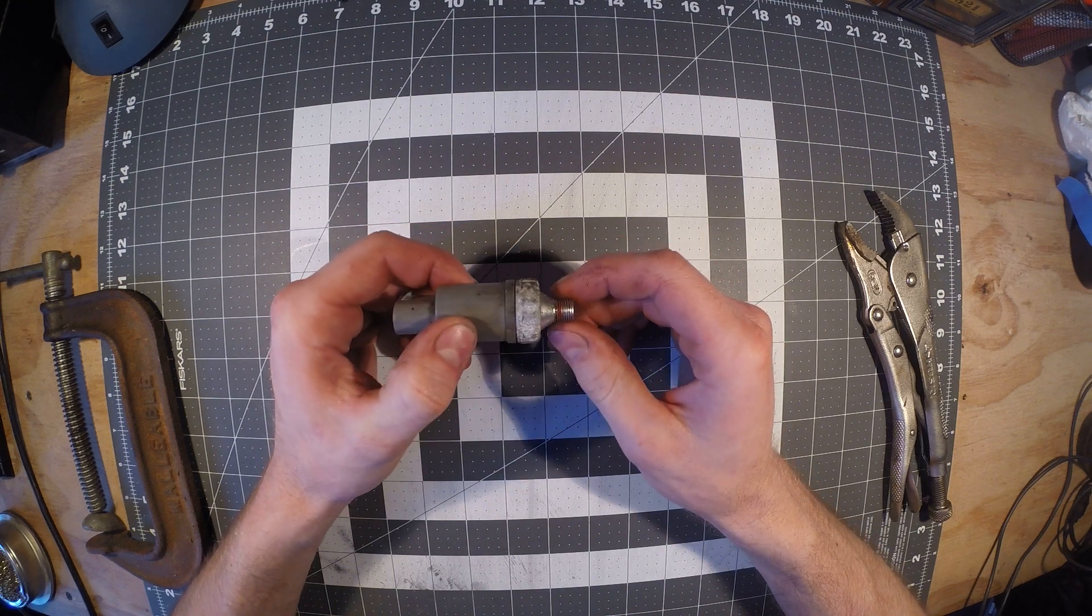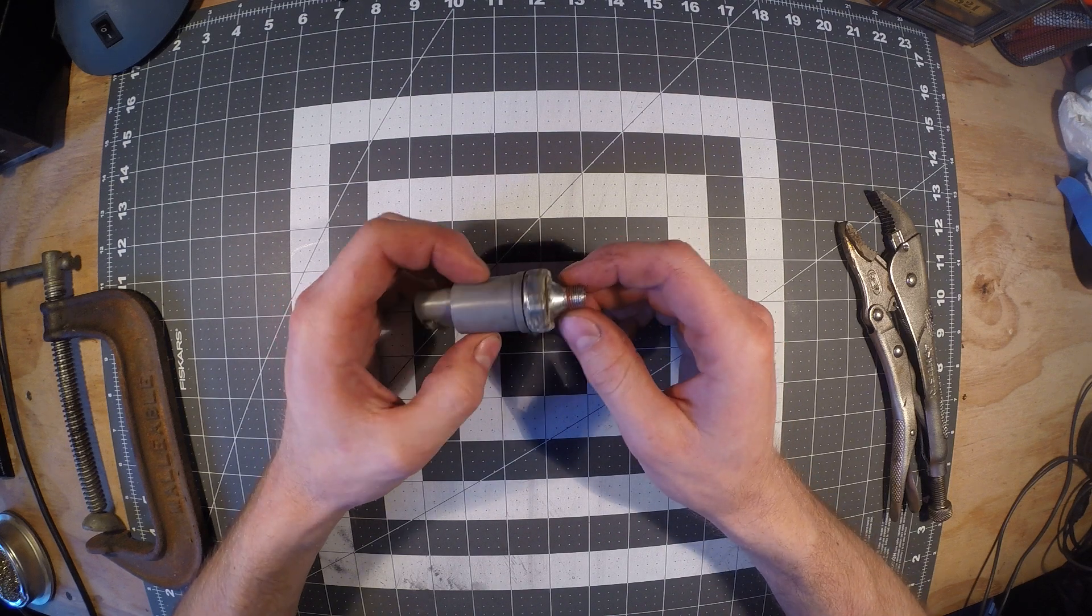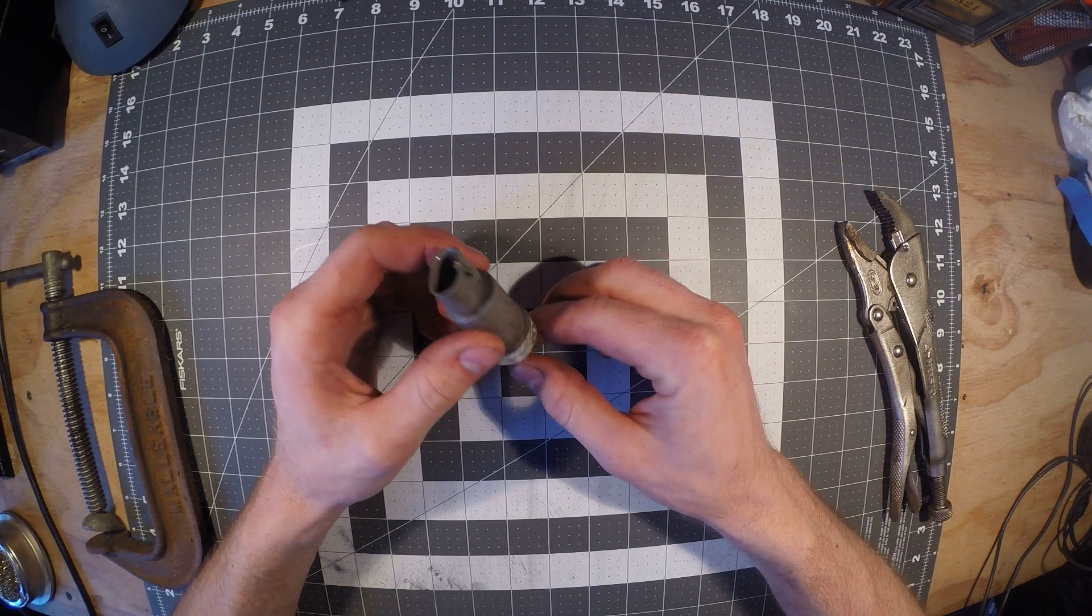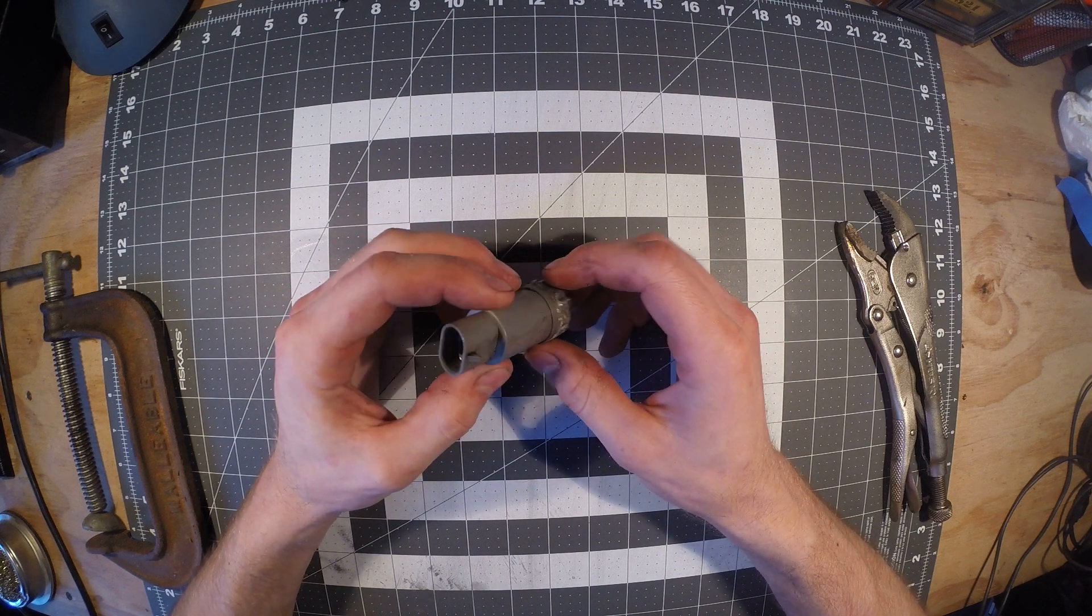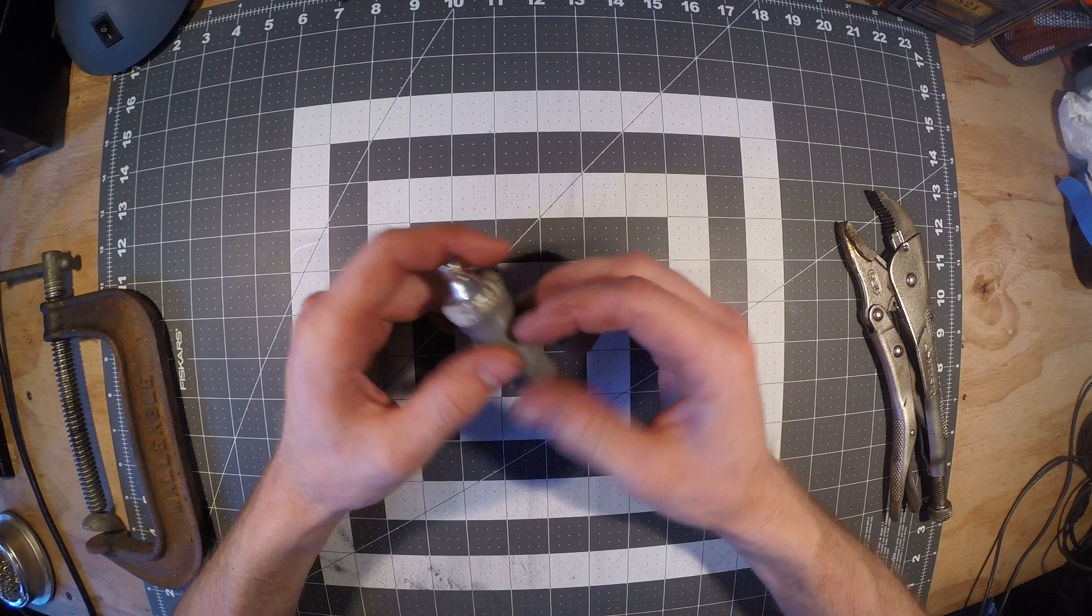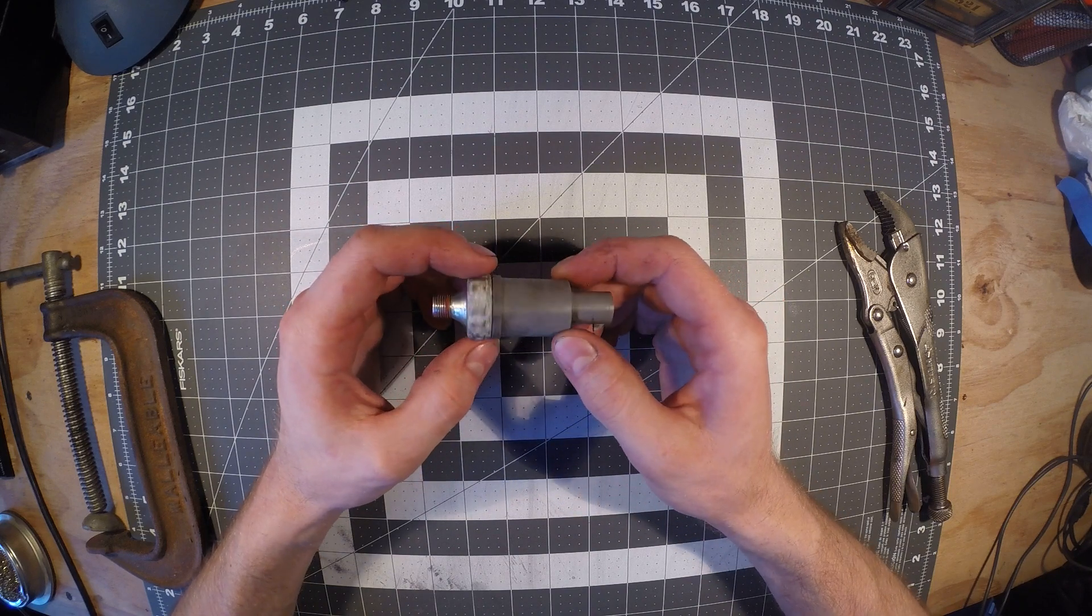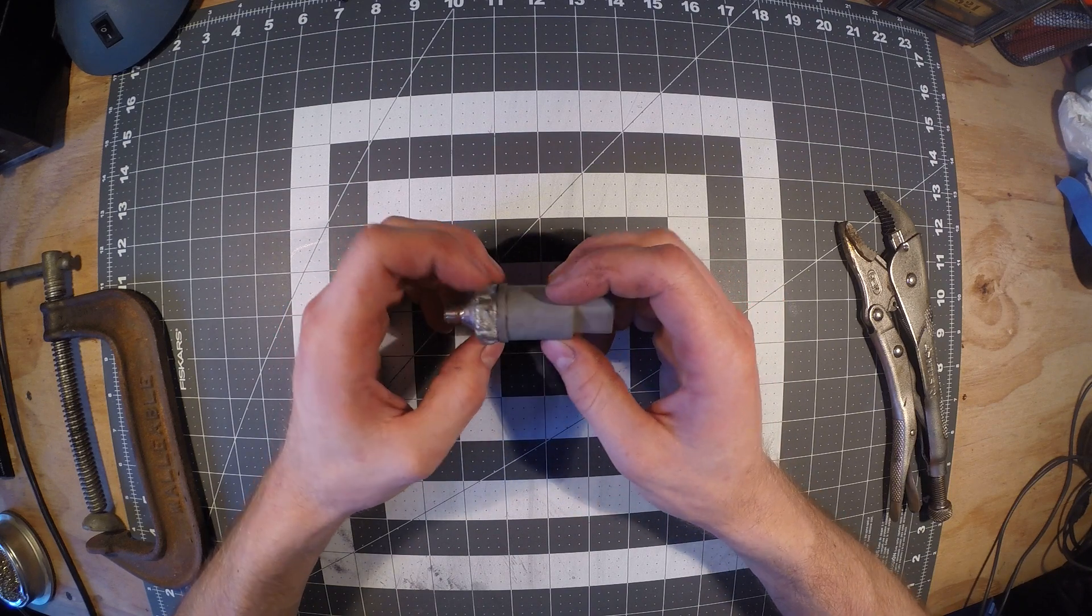So today's video is going to be involving one of these oil pressure sensors. This came out of my Jeep.